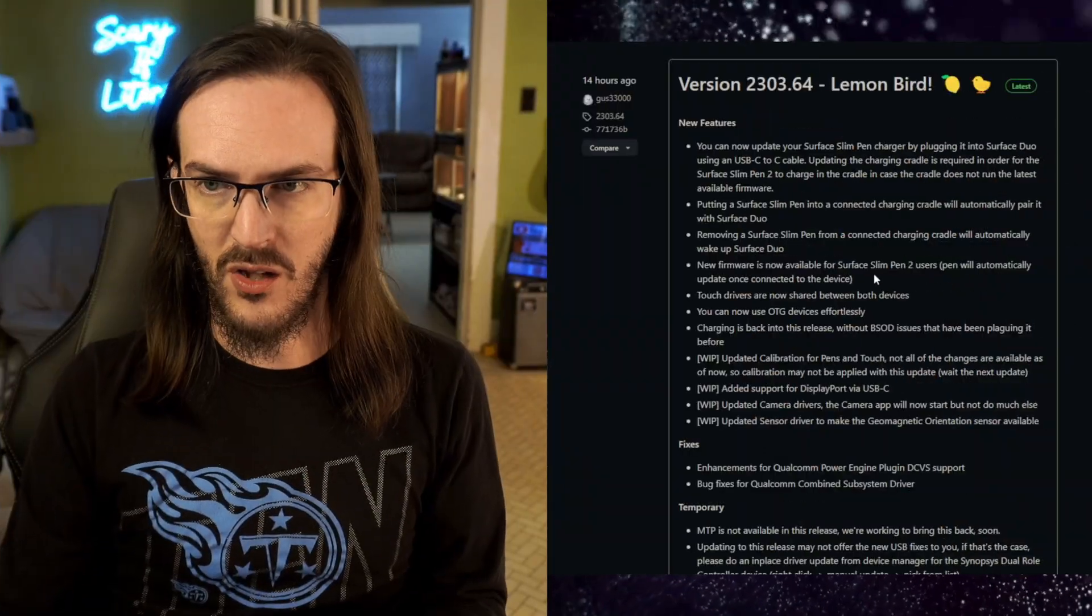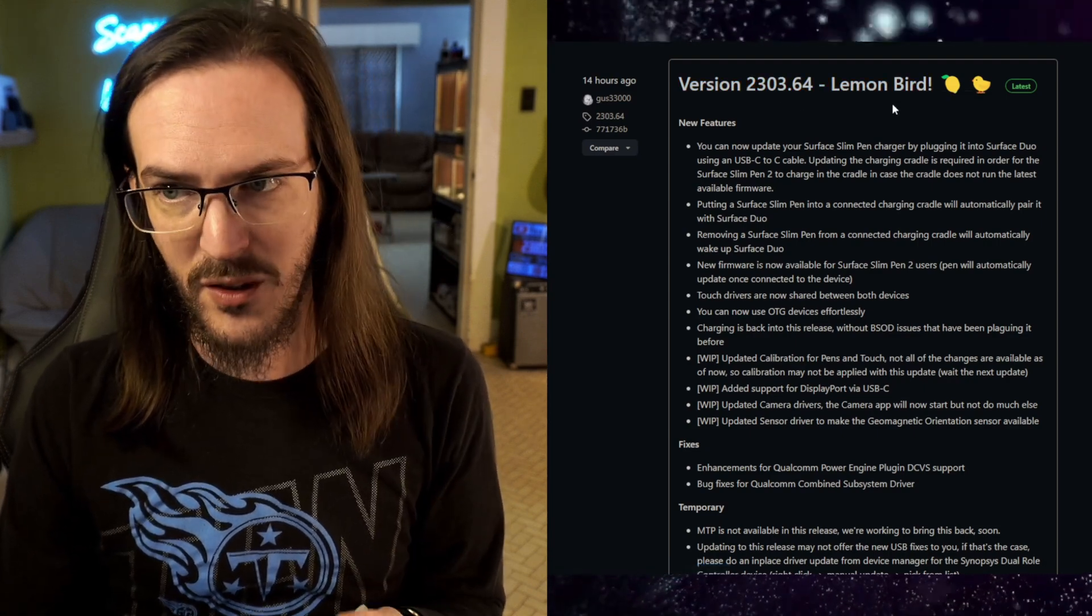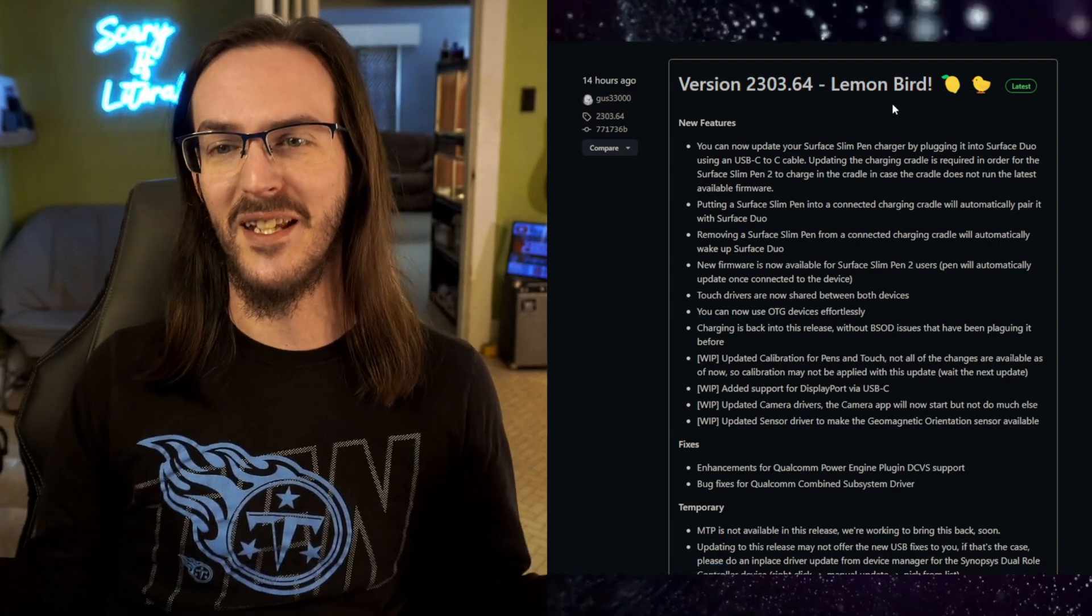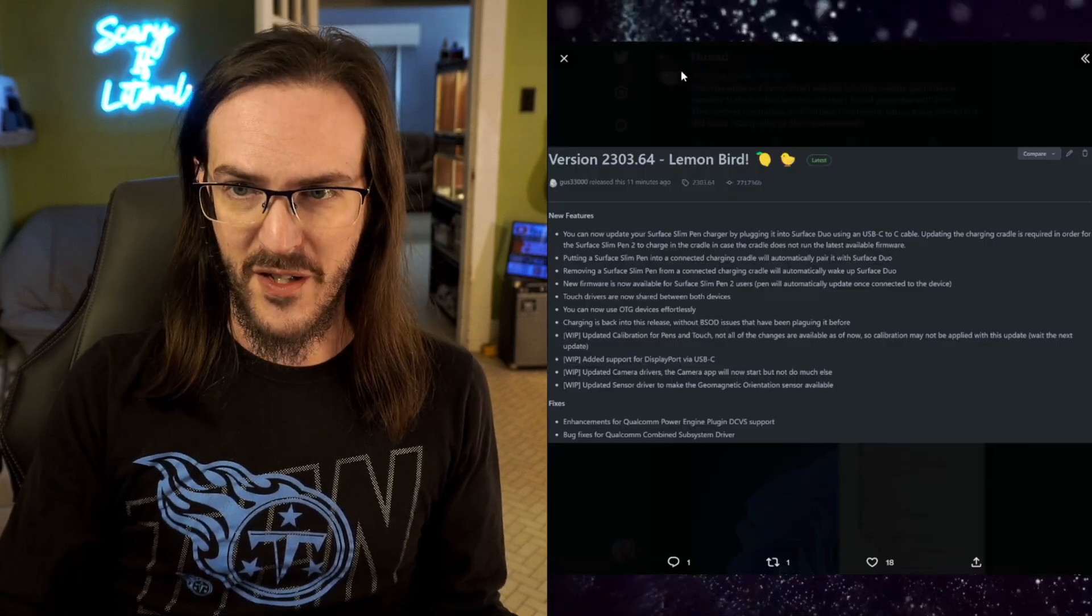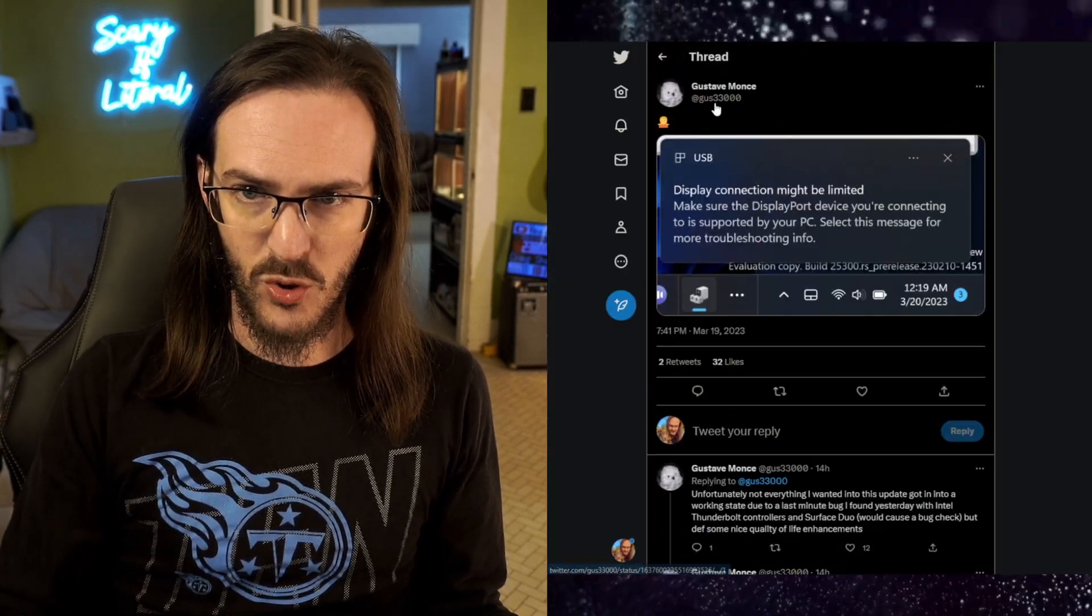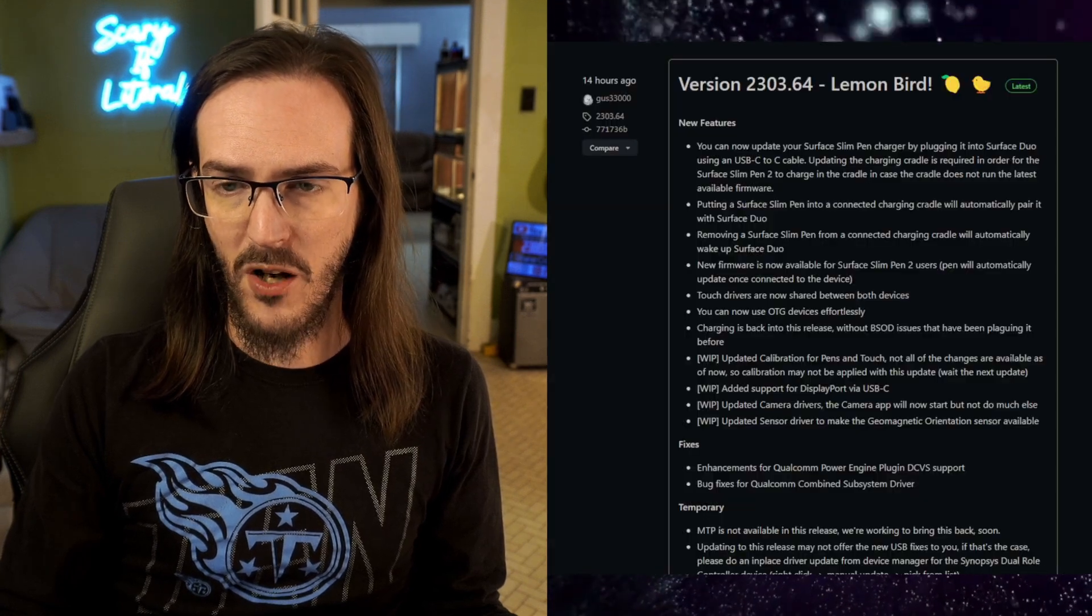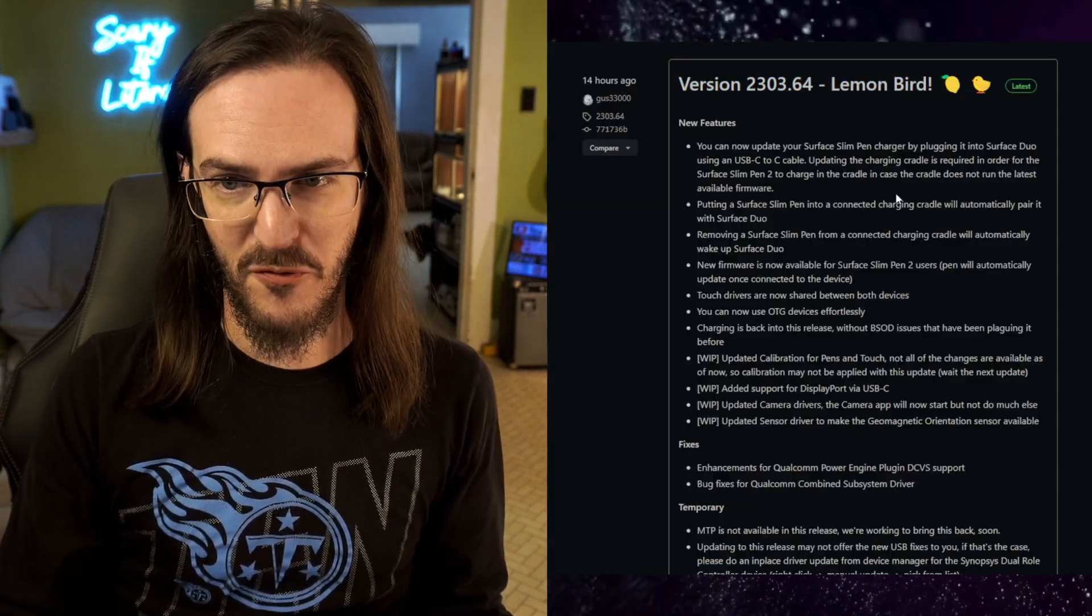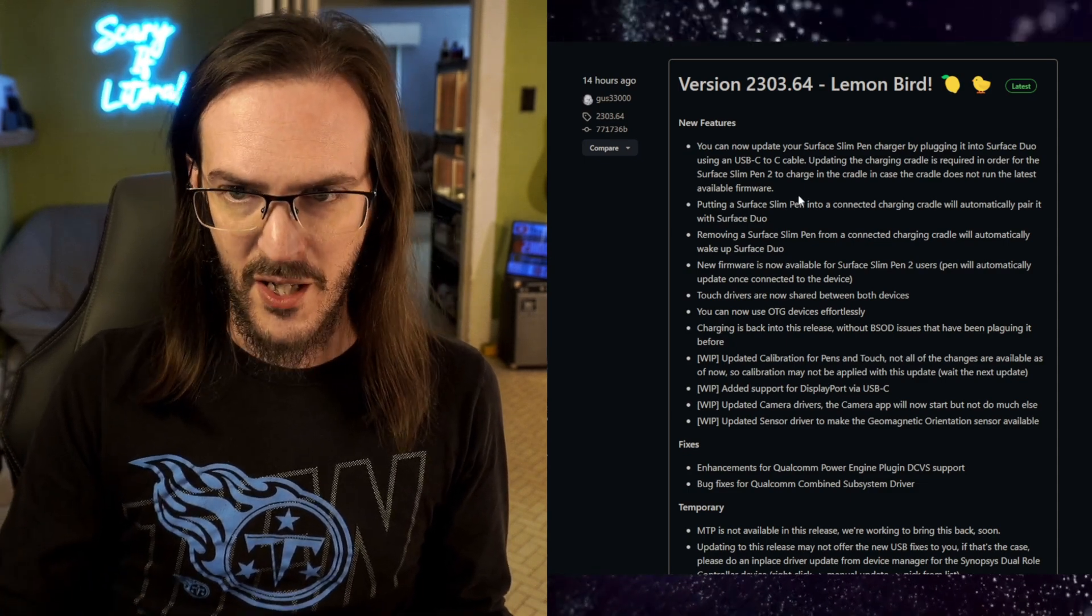With that said, let's jump into the changelog here, version 2303.64 Lemonbird. I like that he's naming - Gus, the person responsible for this project, Gus on Twitter, Gus33000. Go give him a follow. Coming up with some nice fun names for these driver updates. Let's go through these new features.